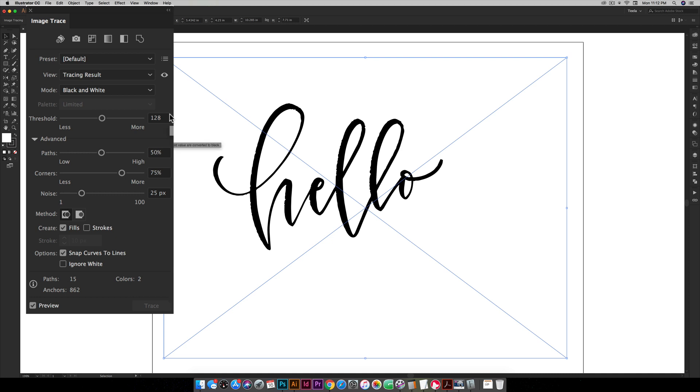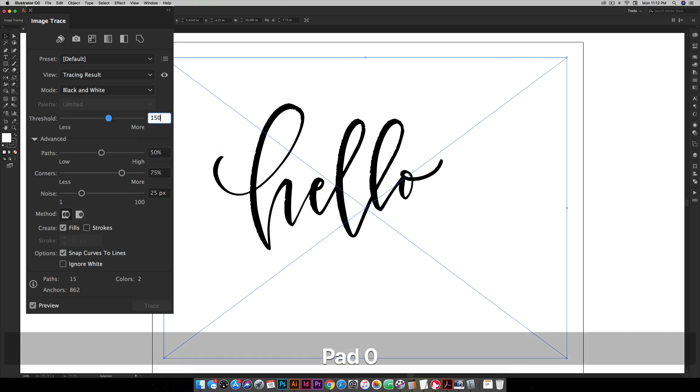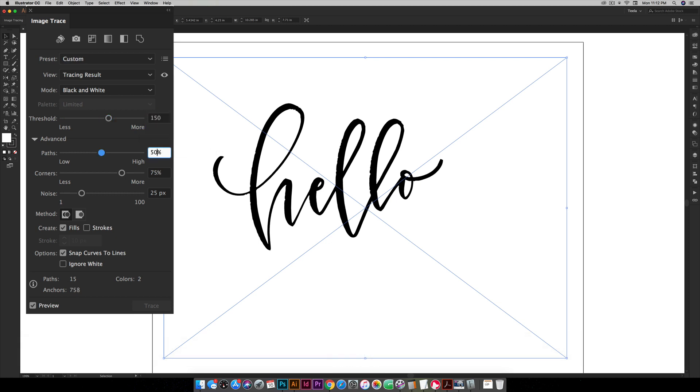Typically what happens when you increase your threshold is your letters get a little bit thicker or bolder. So I'm going to increase this to 150 and then you can just click anywhere and it will run those changes. And you want to make sure that preview is checked down here so you can see a live updated version of your lettering. If you don't see enough of a change that you're happy with you can increase it a bit more.